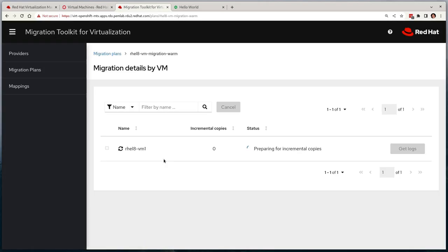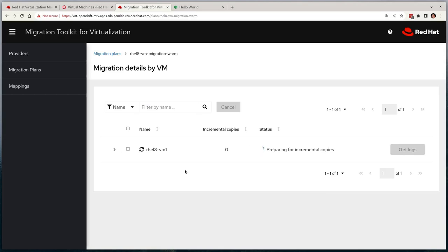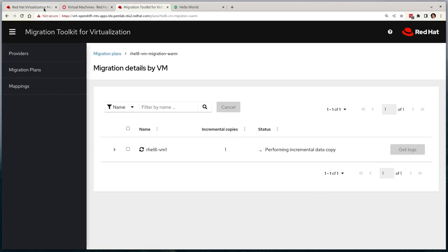After a few seconds, we'll see that the incremental data copy count has increased to one. And if we navigate to the RHV console, we'll see that we have a new snapshot that has been taken of our virtual machine.